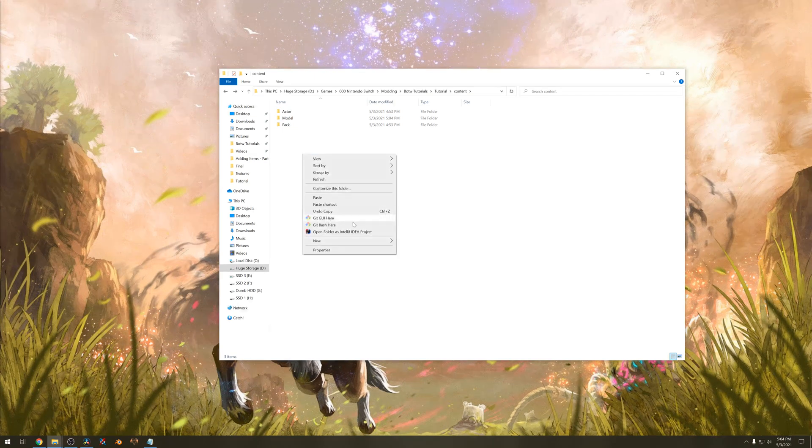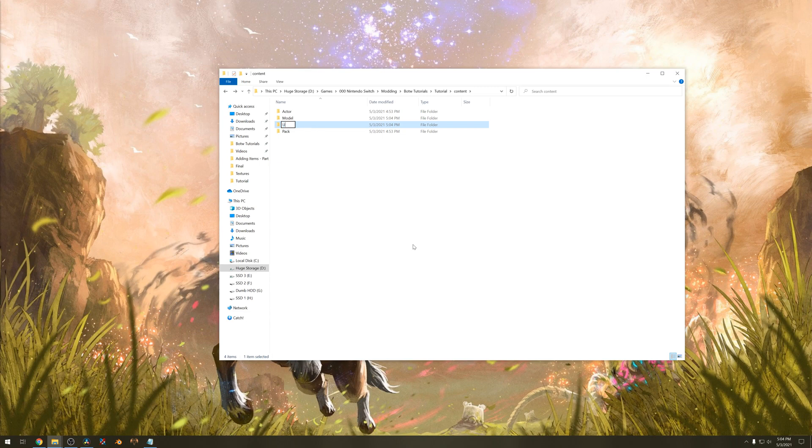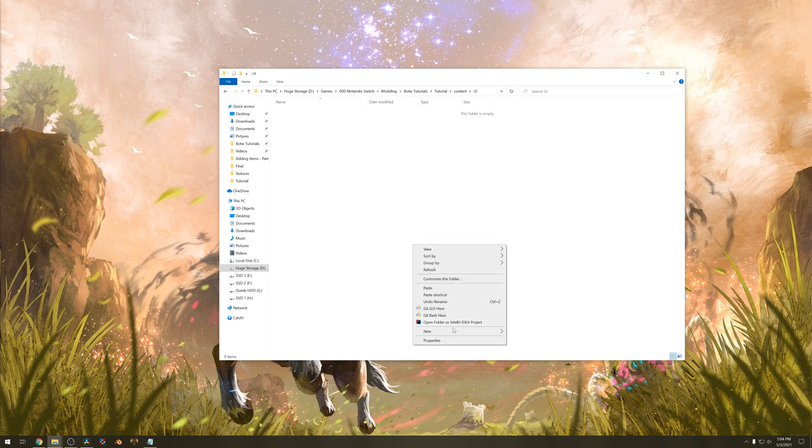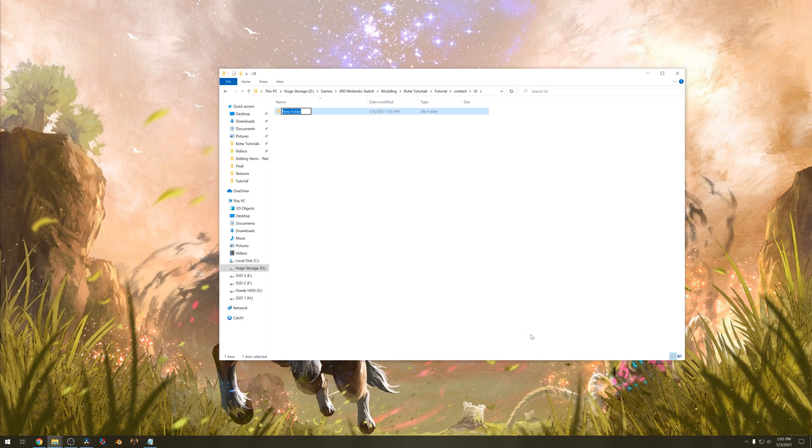We have to add another folder called UI. Make sure it's capitalized. Inside the UI folder make another folder called stock item. Also capitalized.